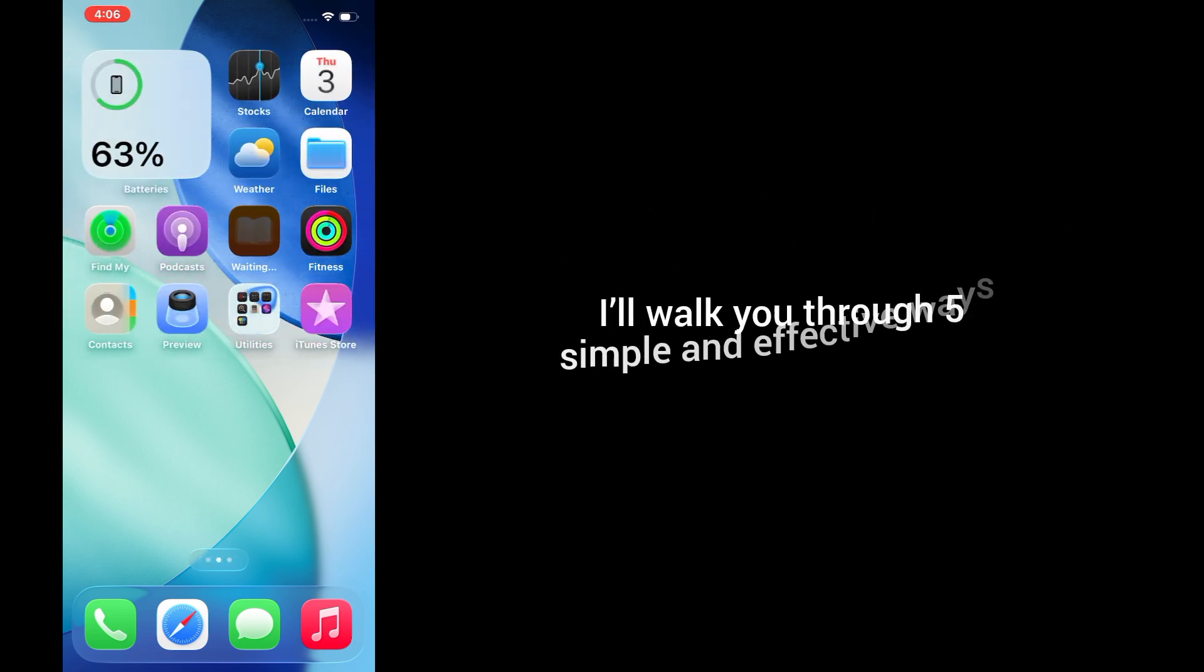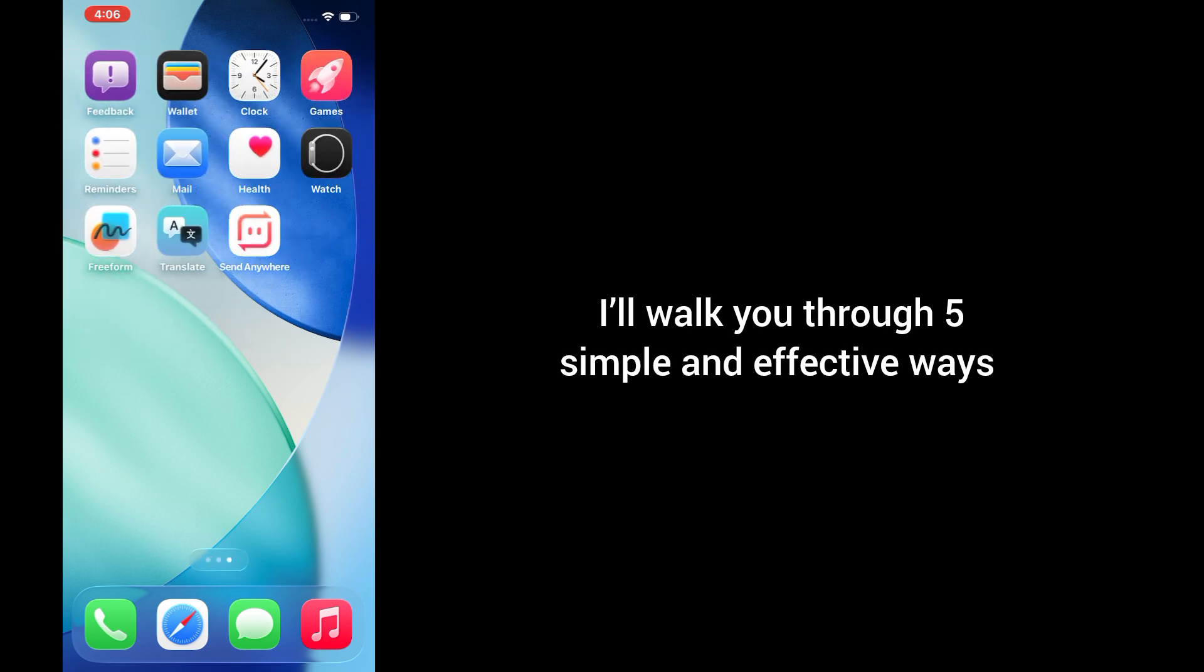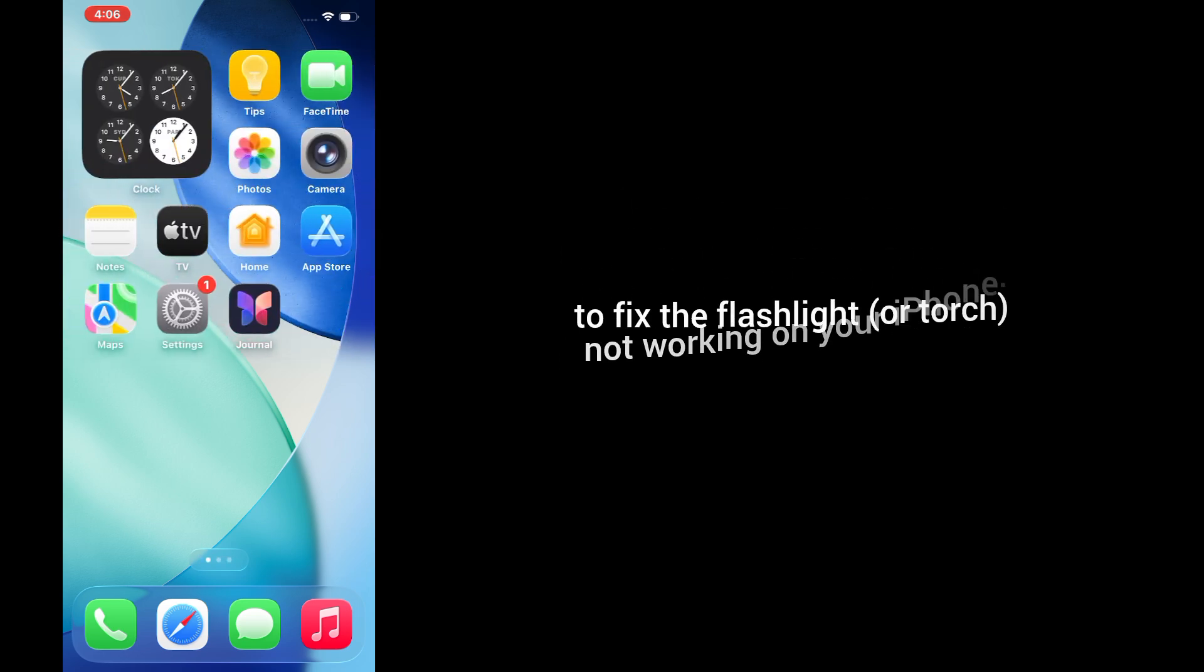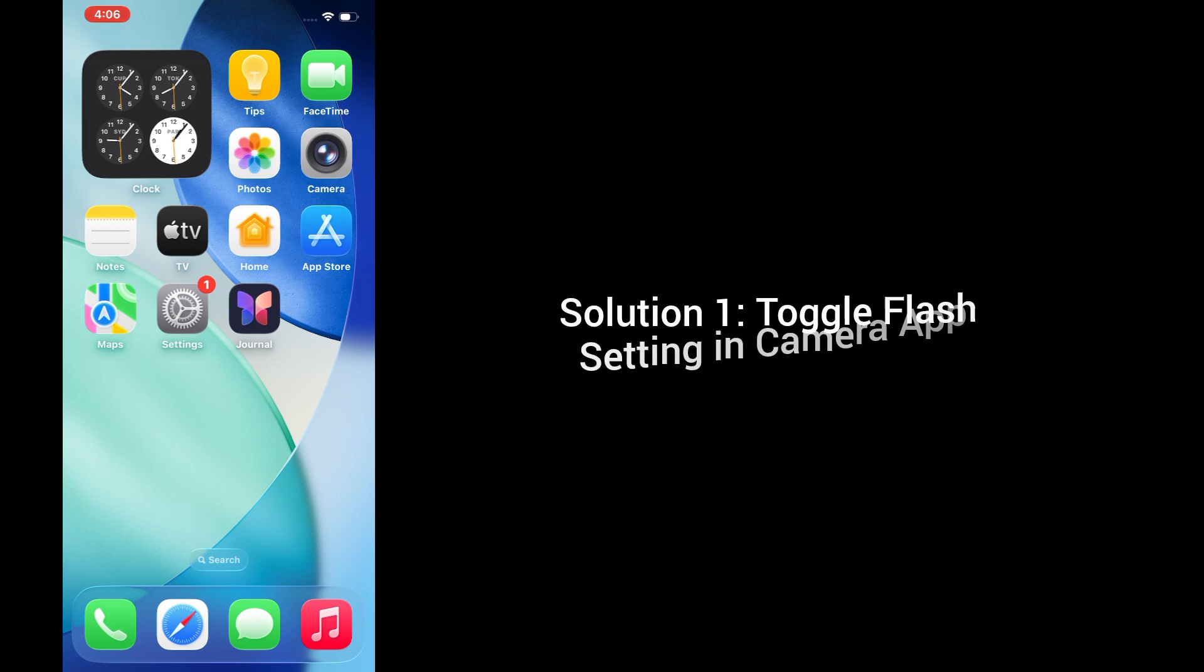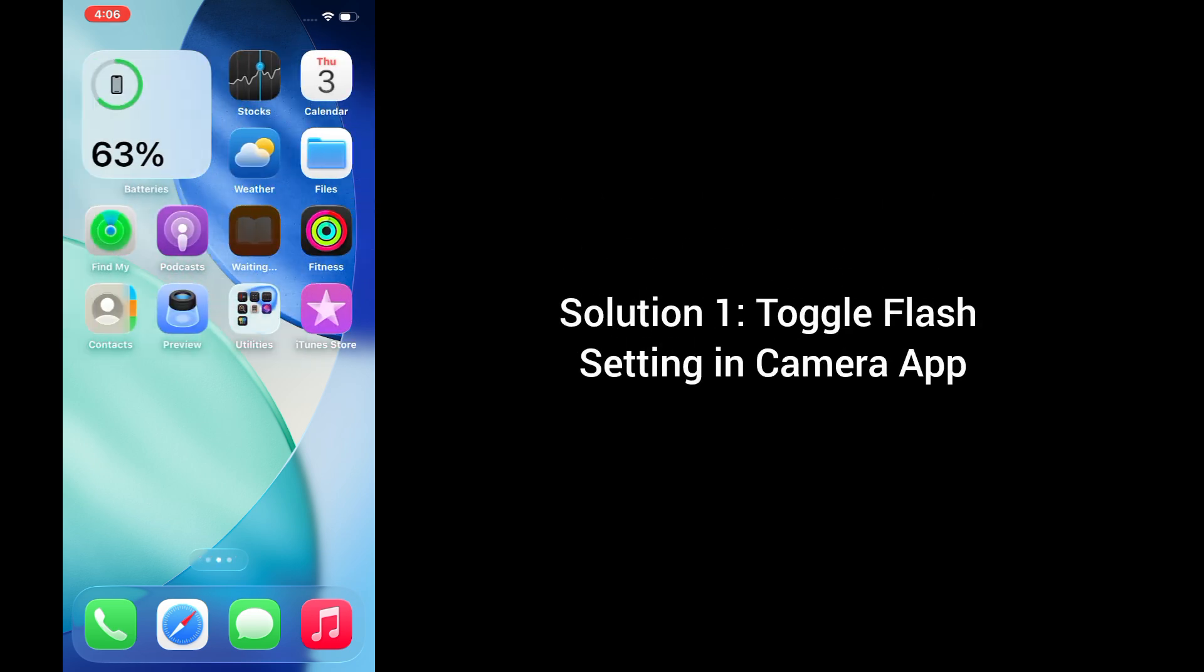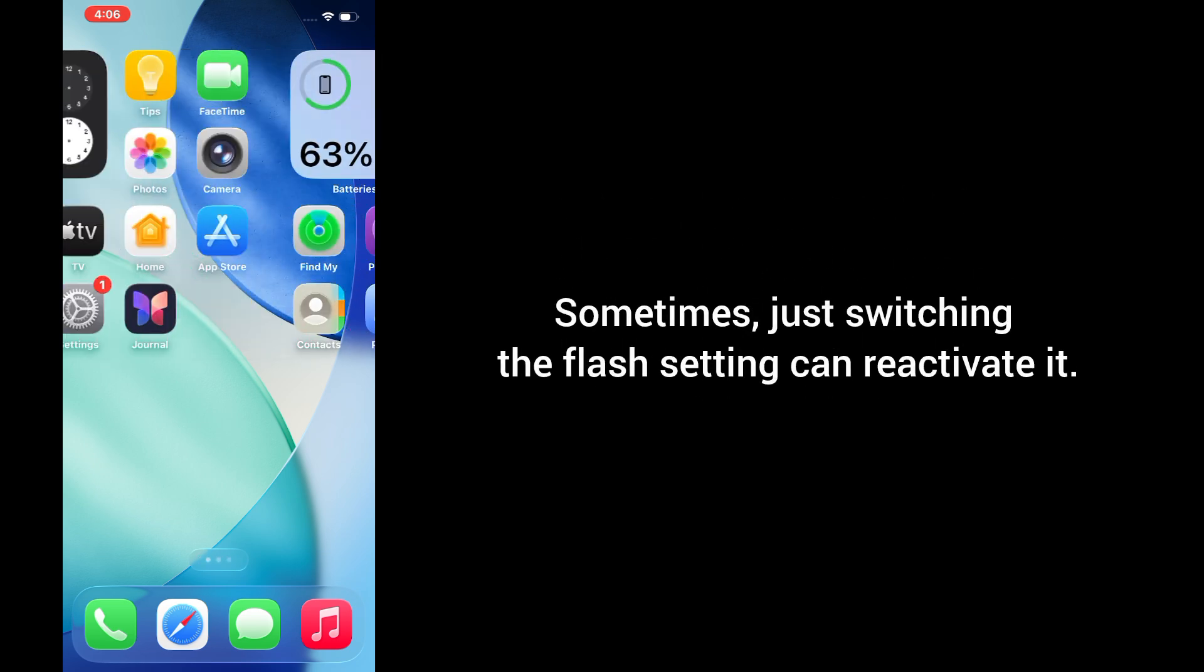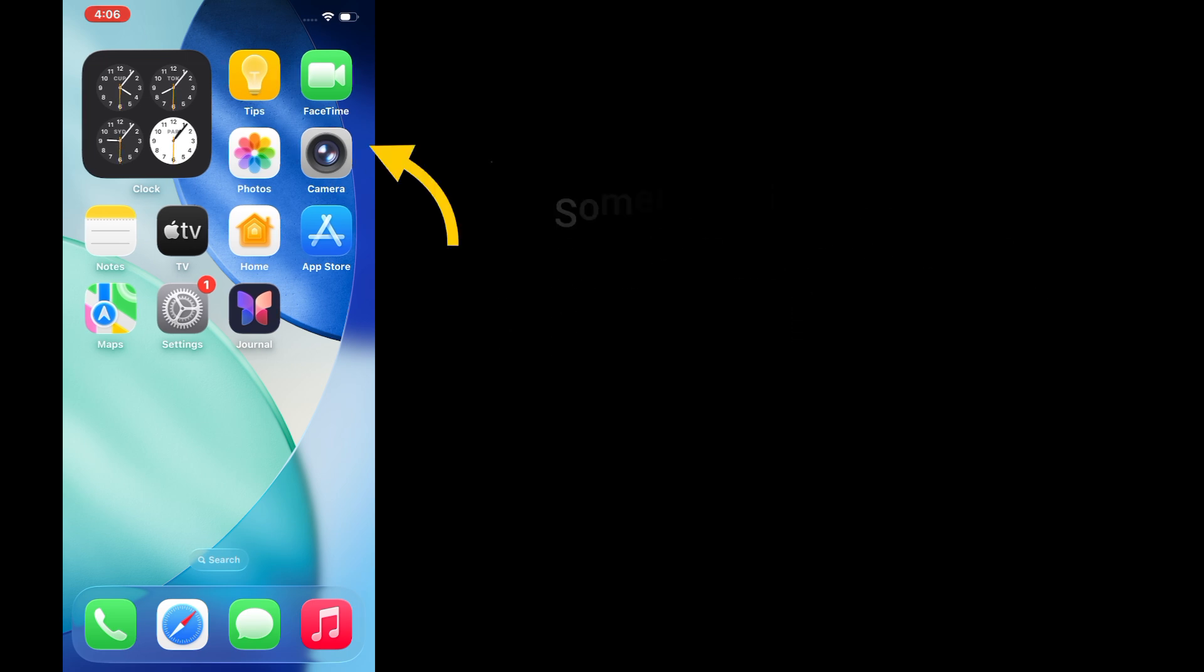But don't worry, in this video, I'll walk you through 5 simple and effective ways to fix the flashlight or torch not working on your iPhone. Let's get started. Solution 1: Toggle flash setting in camera app. Sometimes, just switching the flash setting can reactivate it.